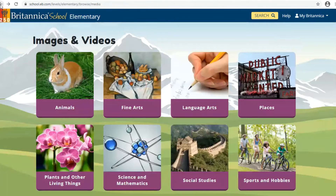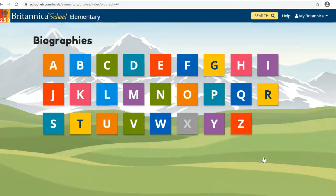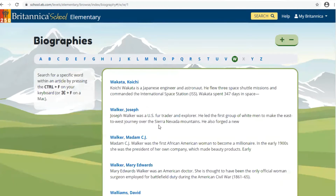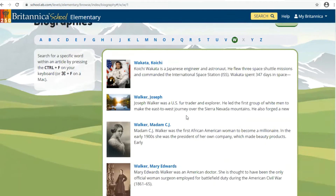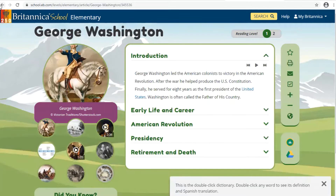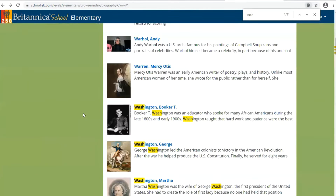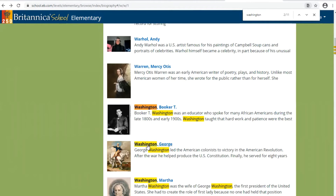The third section is Biographies. The way biographies is set up is by the first initial of the person's last name. For instance, if we were looking for George Washington — our first president — you would go to W because Washington starts with a W, and you can scroll down the list until you find George Washington. However, if that list is very long, you can do Control+F, type in the word "Washington," hit enter, and it will show every instance of Washington highlighted so you can find it quicker.